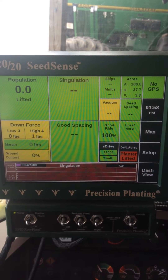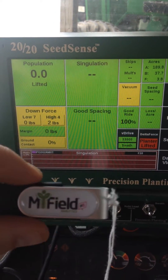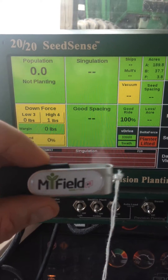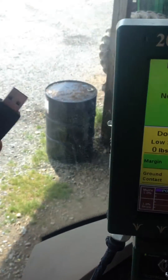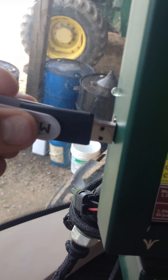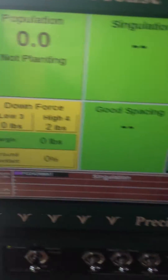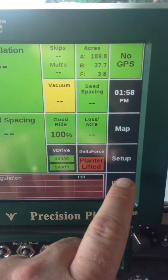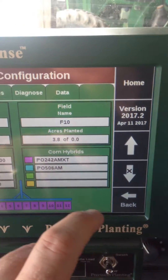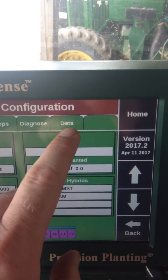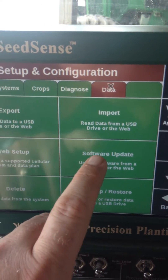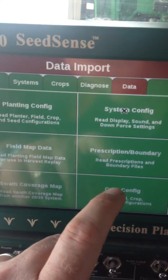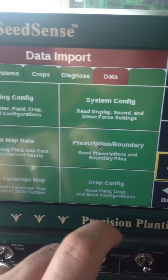I've already got everything booted up here and I have my prescriptions already loaded onto a thumb drive. We'll go ahead and stick that into the port on the side of the monitor. Then we'll come over here and hit Setup, go to Data and Import, and then Prescription/Boundary.